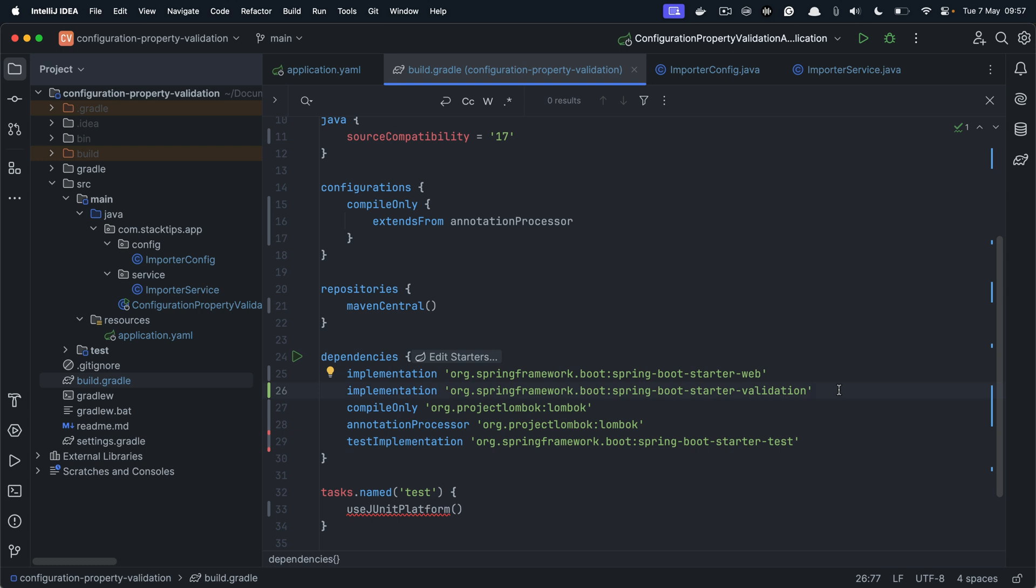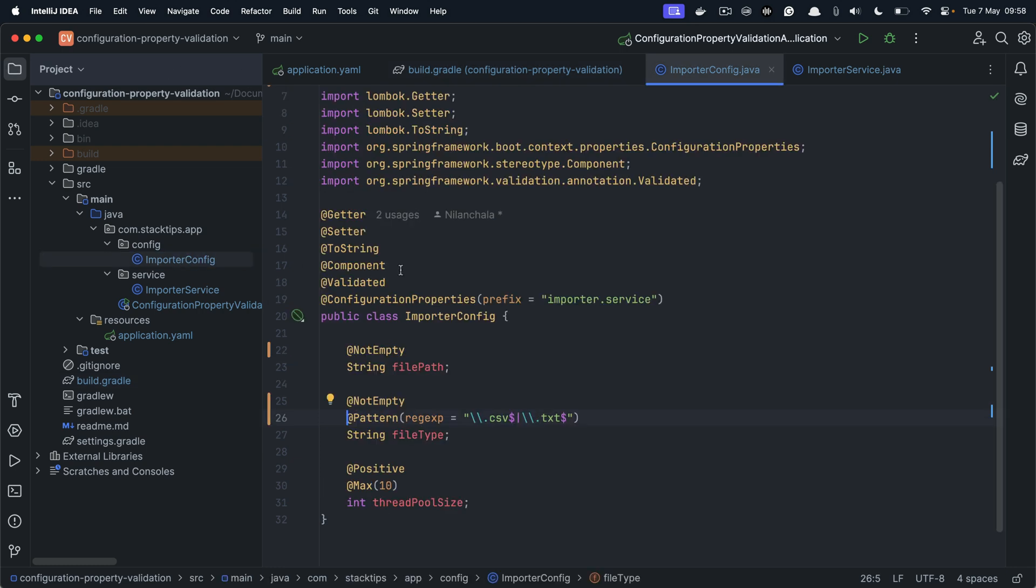So this is all you need to do to validate your configuration properties at application startup. You need a JSR 380 implementation, something like Hibernate validator in your classpath. And once you have that, then you can define the @Validated annotation.